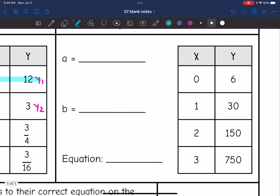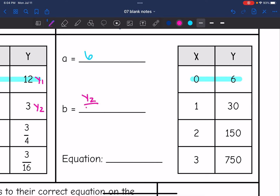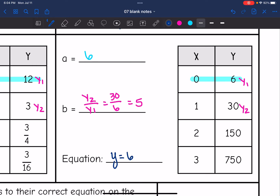Next table: the y-intercept is the y value when x is zero, so it is six here. To find b, I'll do y two divided by y one. I'm going to use six as y one and 30 as y two. So I'll do 30 divided by six, which is five. My equation would be y equals six times five to the x.